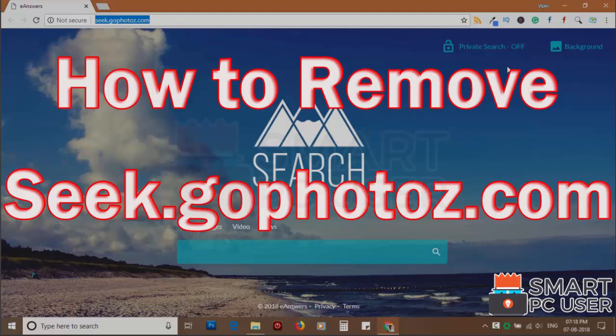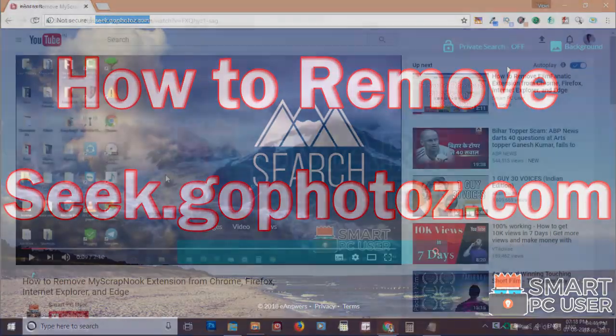Seek.gophotos.com is a browser hijacker that attacks all browsers on a Windows PC. In this video, we will see how to remove seek.gophotos.com from all browsers at once.